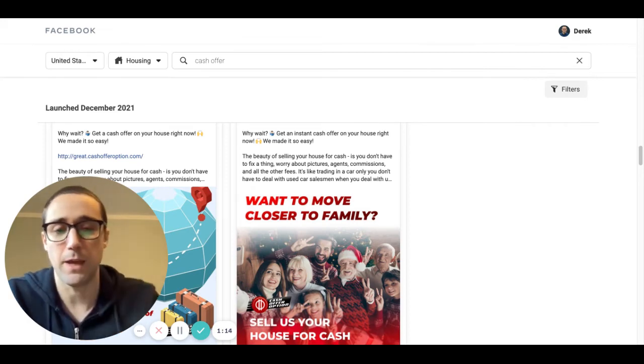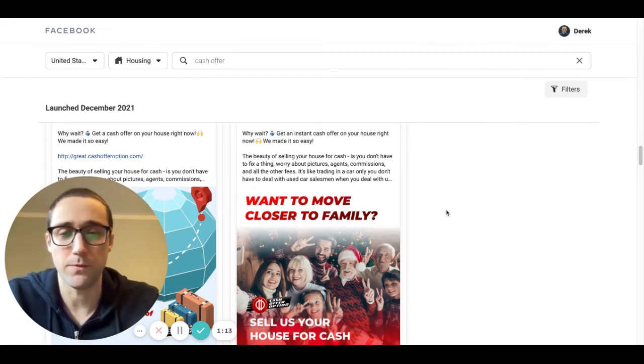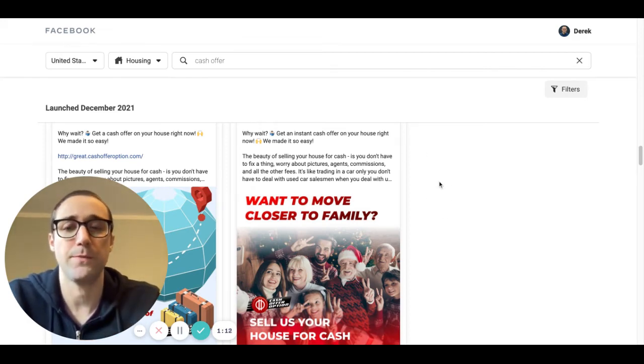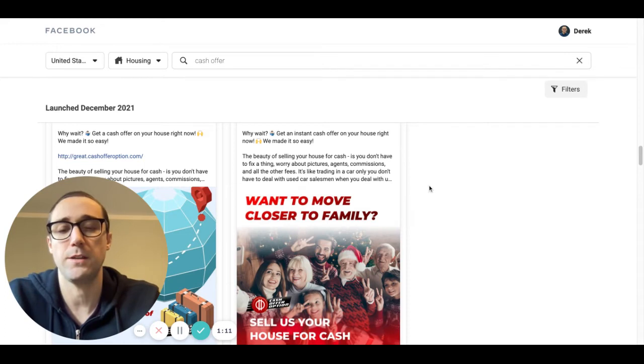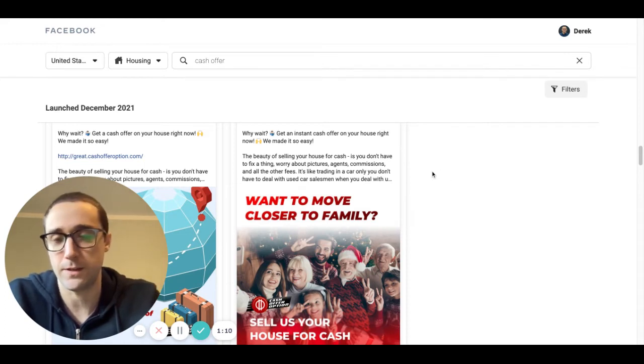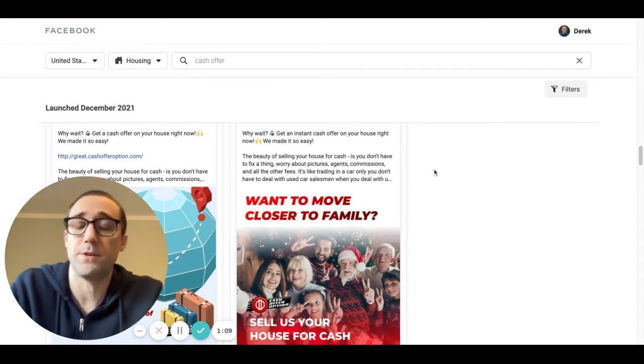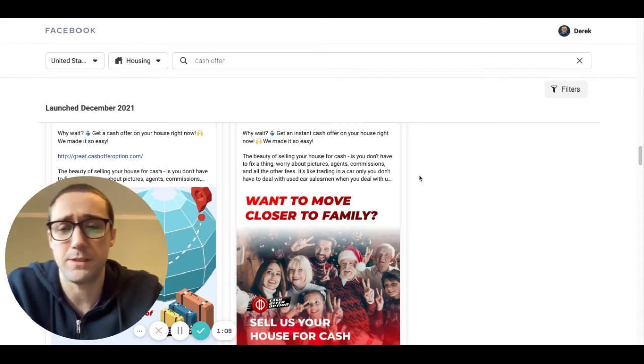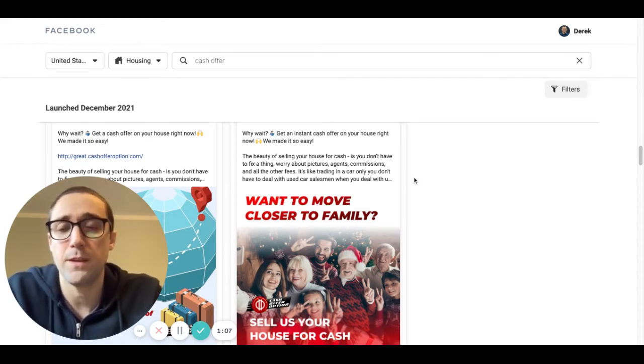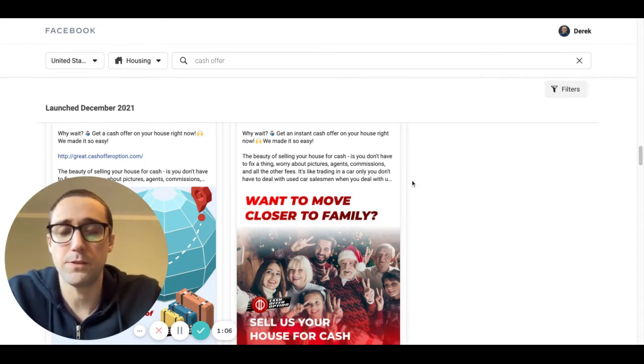And the audience in that area for that time period will probably be seeing that a lot because they all get shown similar ads.